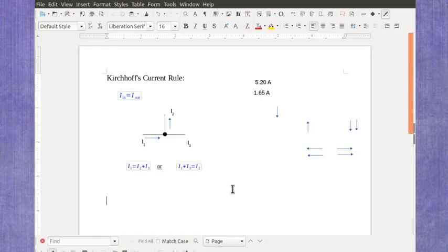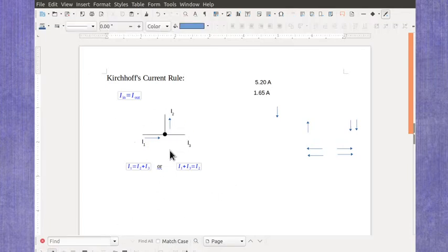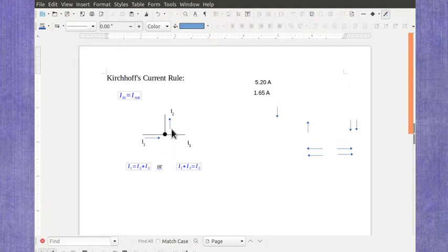Now let's take a look at using Kirchhoff's current rule where you're not sure the direction of each of the currents. I've got a diagram set up here where I've got current 1 coming in, current 2 coming out, and current 3.